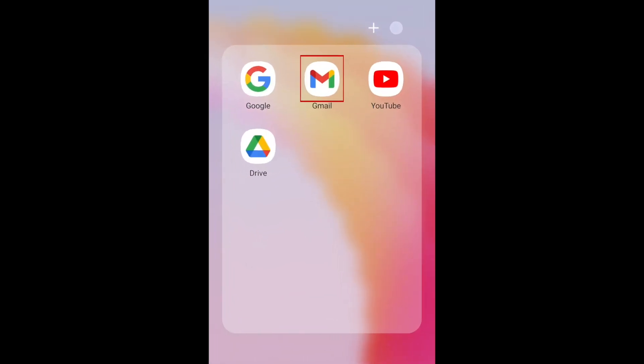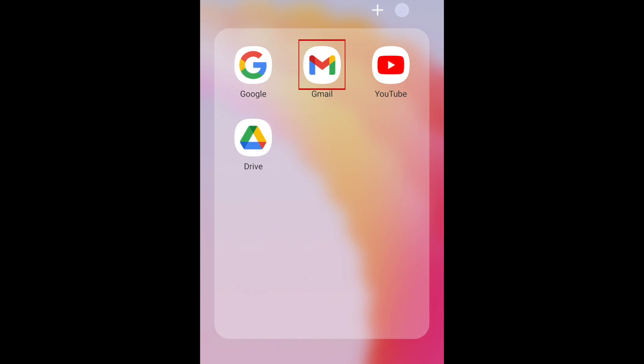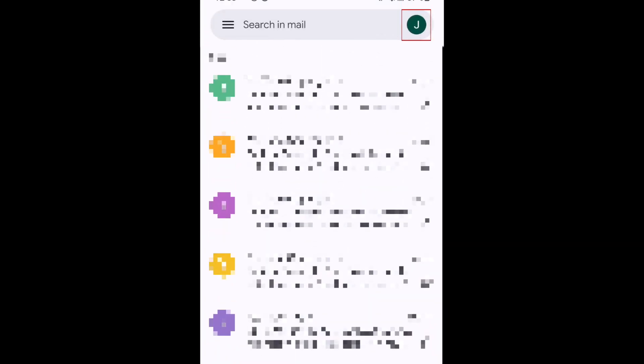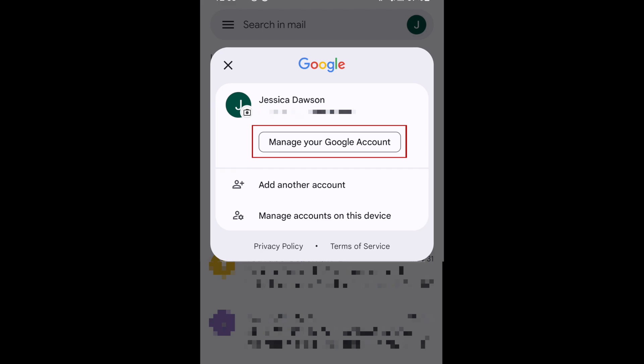To change your Gmail password on your smartphone, open the Gmail app and tap your profile icon in the top right corner. Tap Manage your Google account.